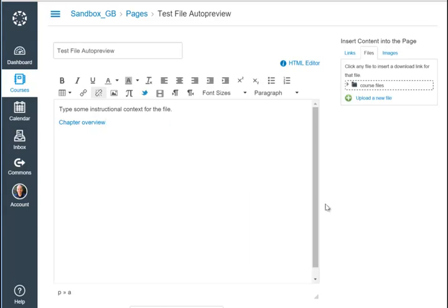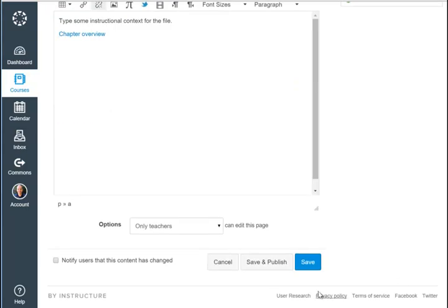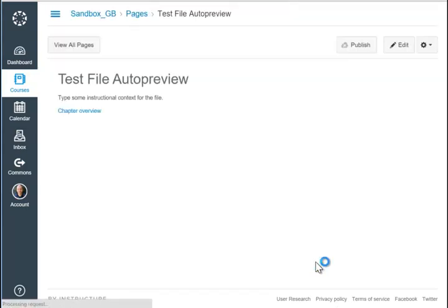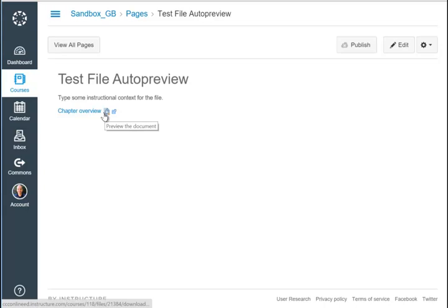When I click the save button, or save and publish, the students see the file and automatically get this preview, the document button, that they can click on.